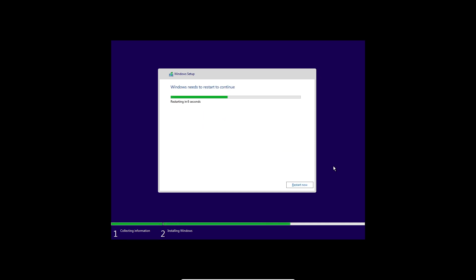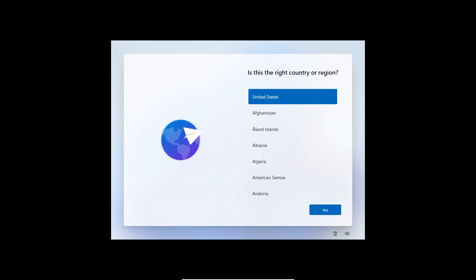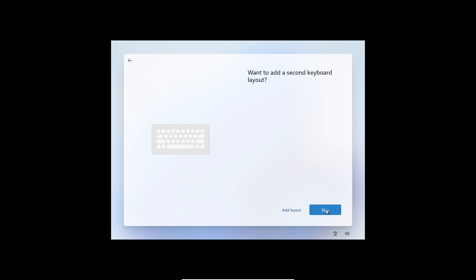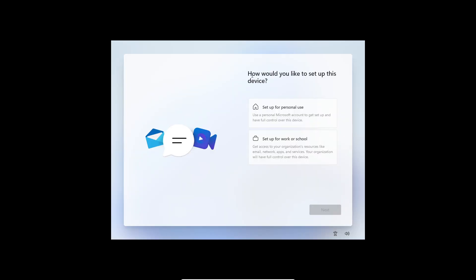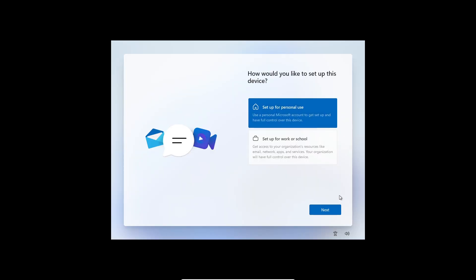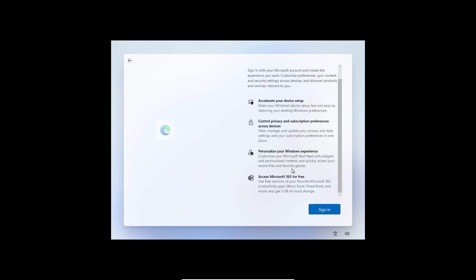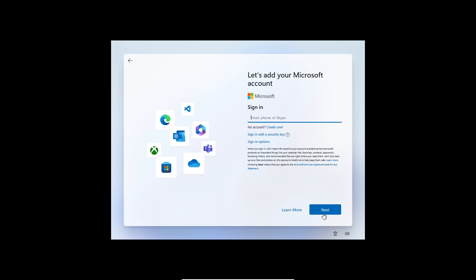Wait for the Windows installation to complete. When it says Windows needs to restart, wait — after restart, VirtualBox will boot into Windows 11. Select your country or region and press Yes, select your keyboard layout and press Yes, then click Skip. Name your device — for example 'VM' — click Next, and select 'Set up for personal use', then click Next.